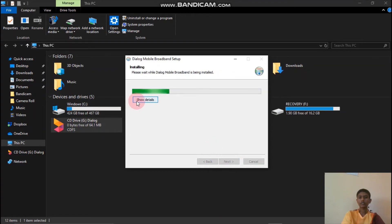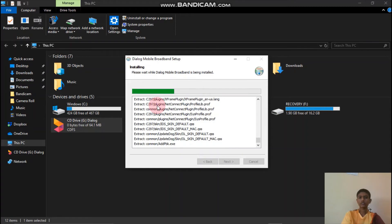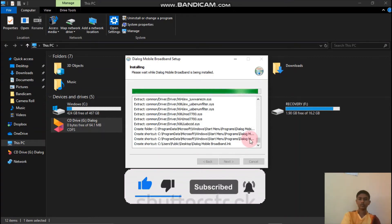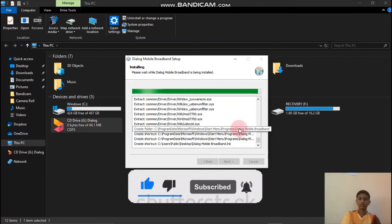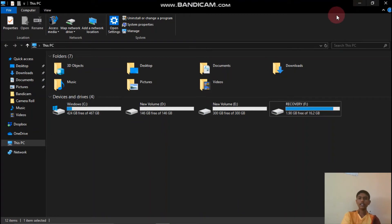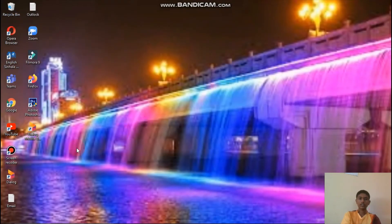There you can see the details. Wait until the installation is complete. Now click Finish and close that window. After that, you can see the desktop shortcut.